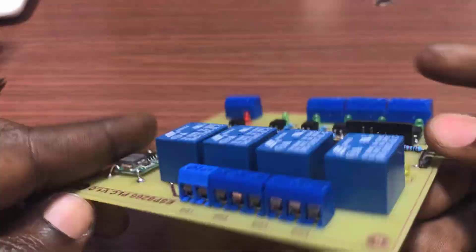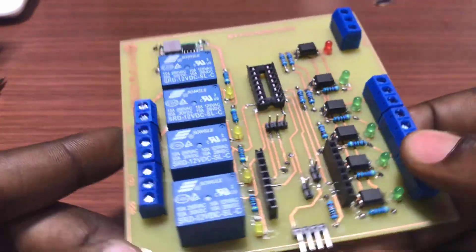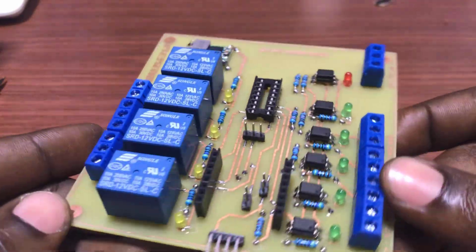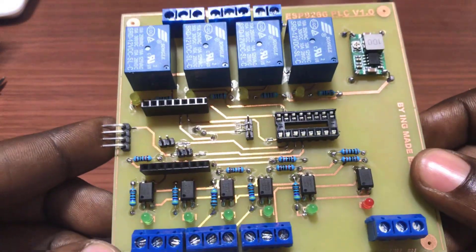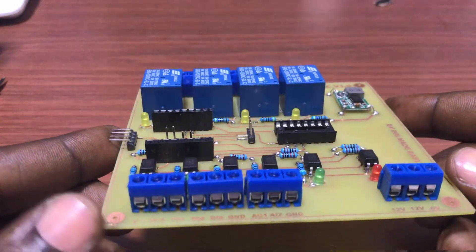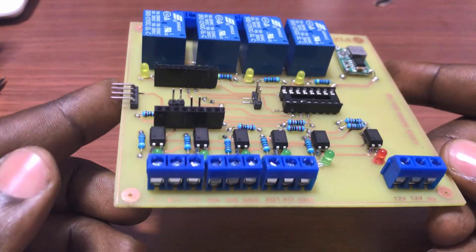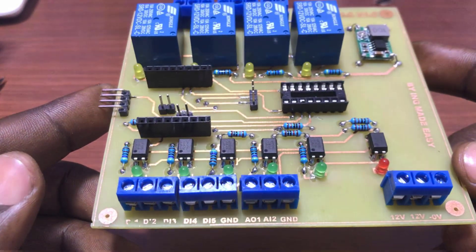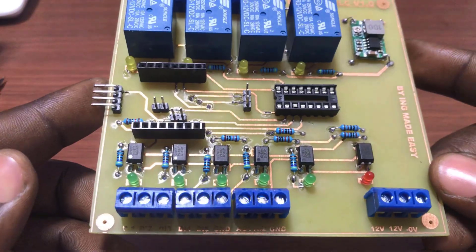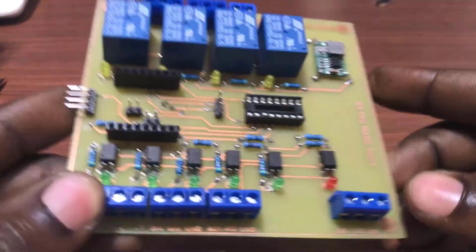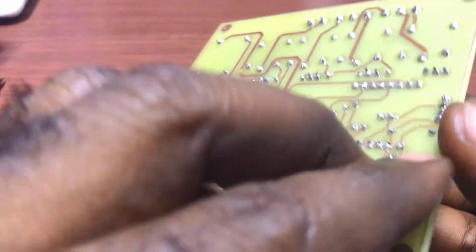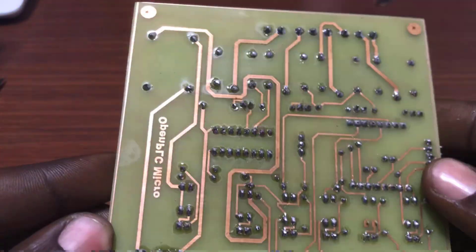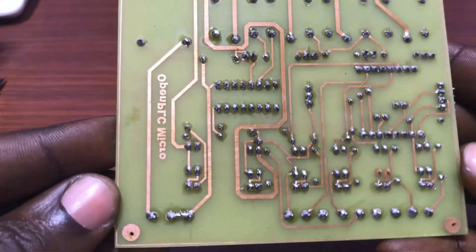And then this is how the final product looks like. We have all components mounted, the pin for the LCD. Okay, you can see all the soldering and it'll be done.